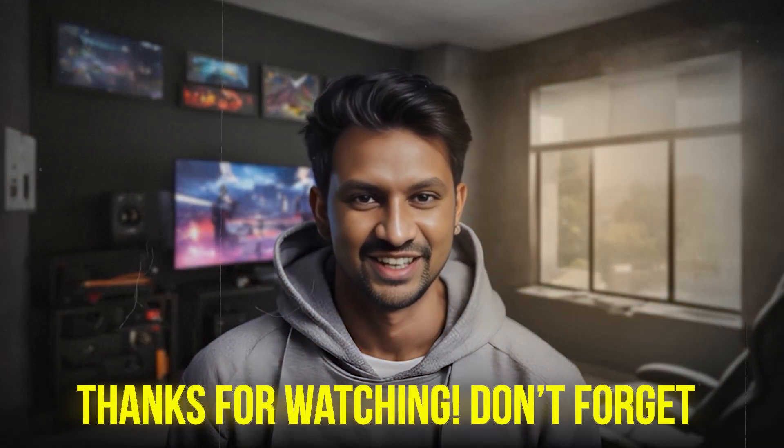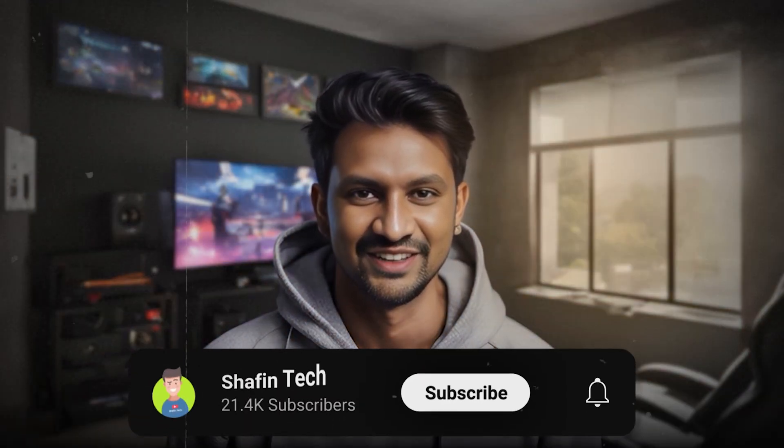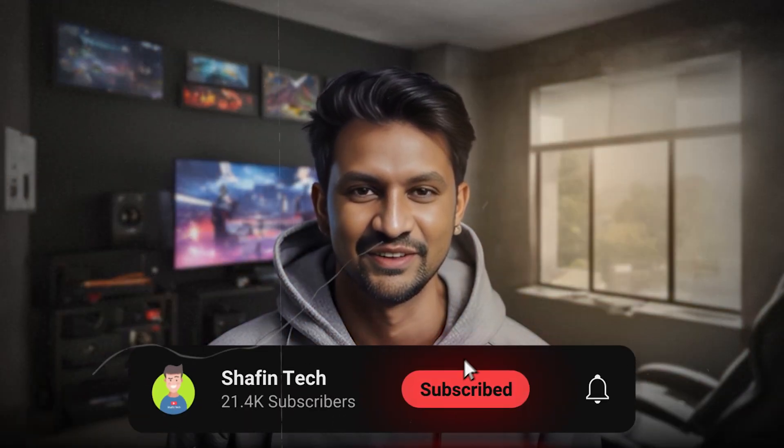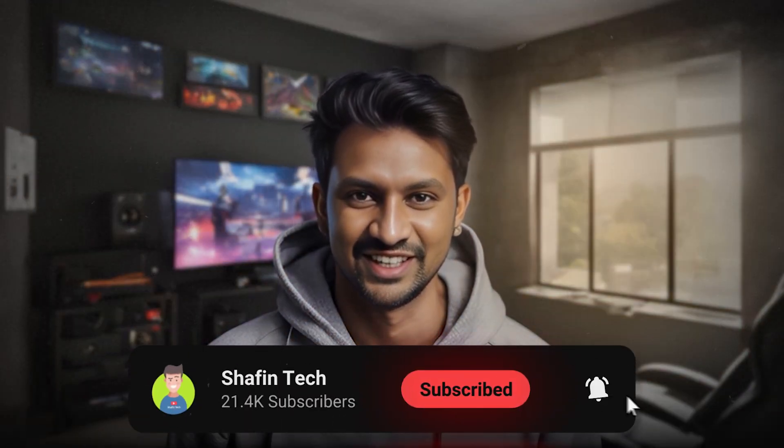Don't forget to like, subscribe, and hit that notification bell for more awesome content.